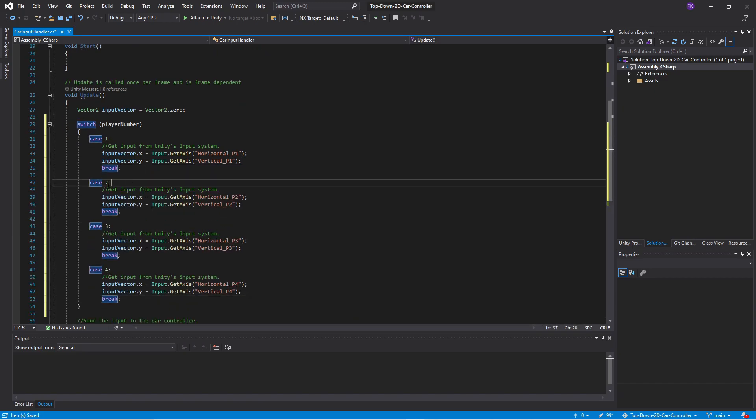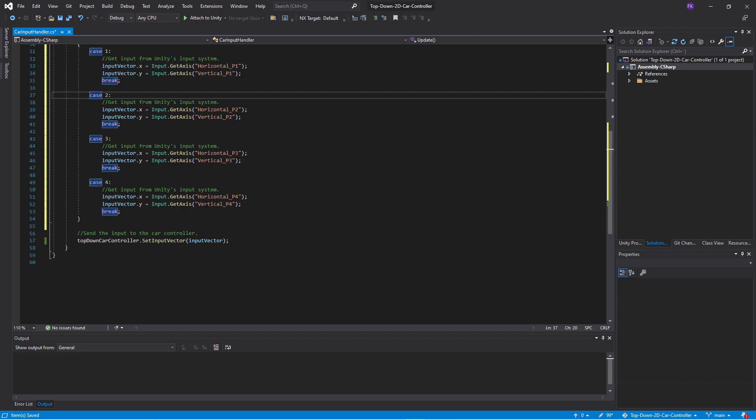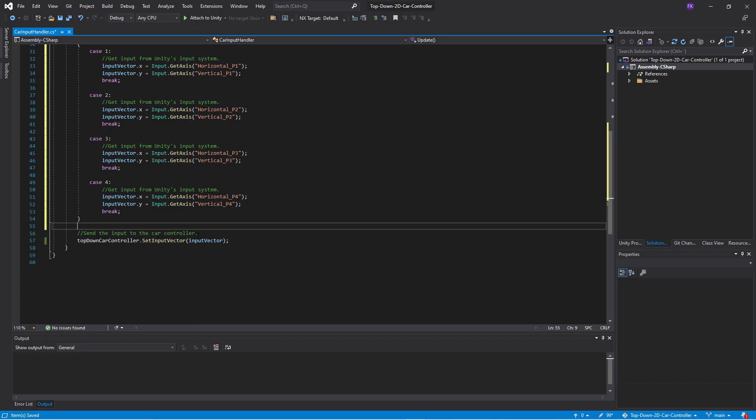So make case number two. If player number two is playing then get the input from player two and so on. And then we don't have to do any changes. So let's run this in Unity and see what happens.